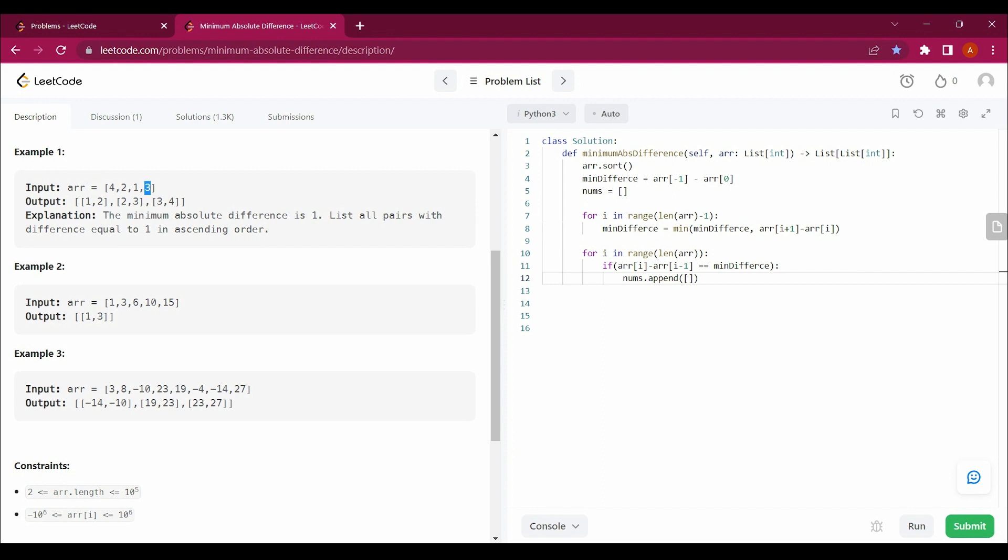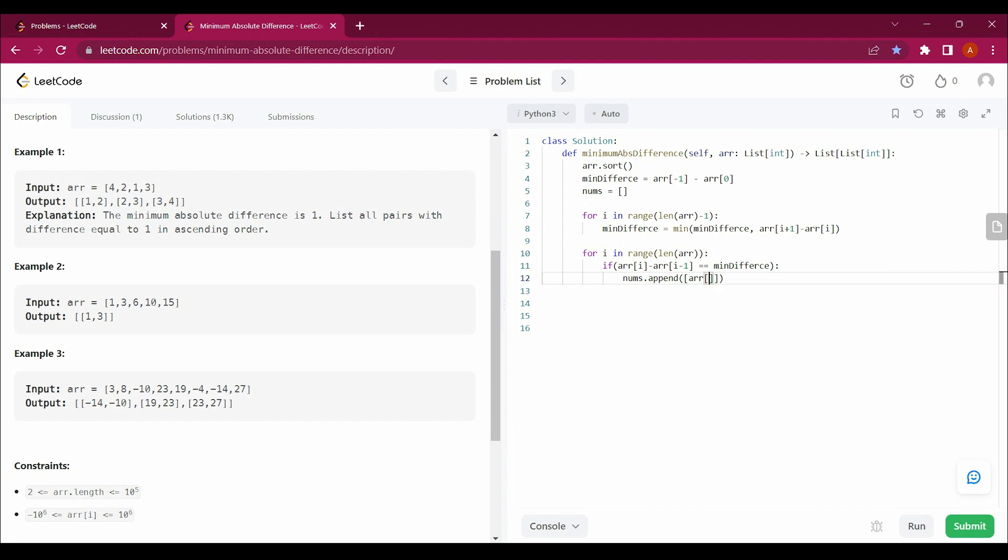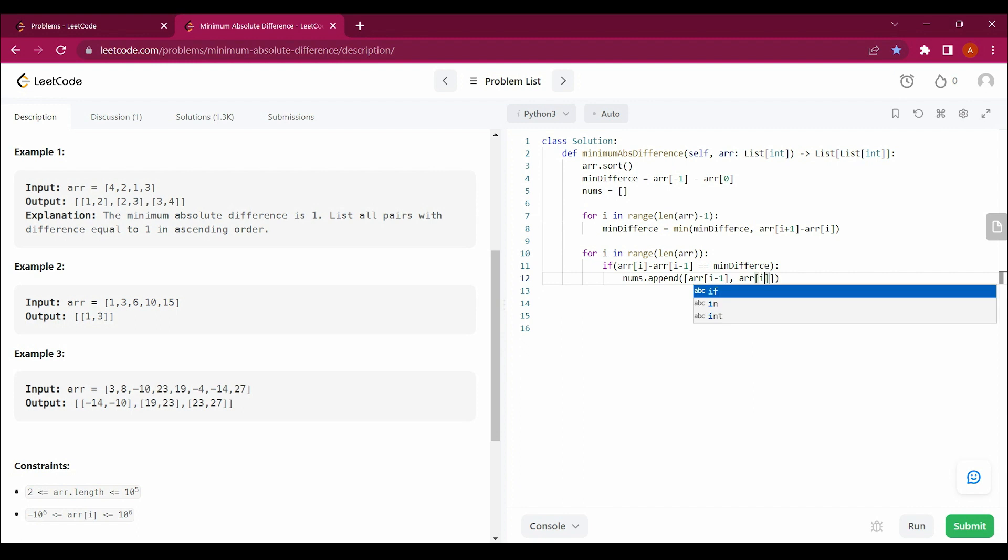If that equals our minimum difference, that is our 1 for example number first, and if that is true, just append those values in a list. That will be ARR[i - 1] till ARR[i], okay? Because we have to return them in an ascending order, that's why I written ARR[i - 1] till ARR[i].